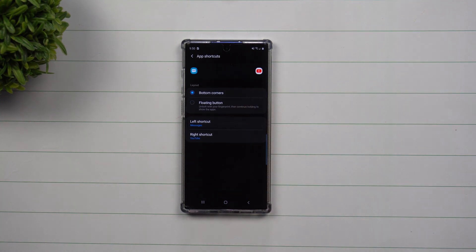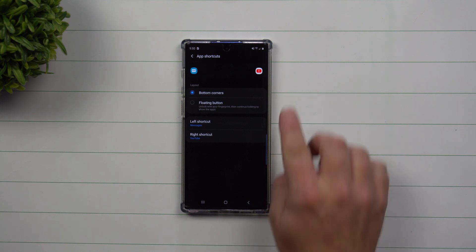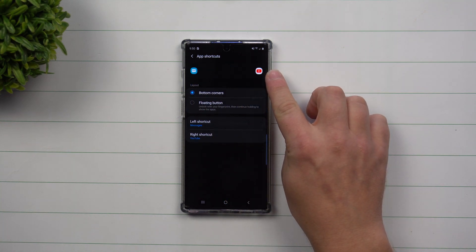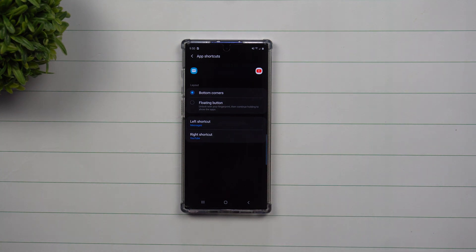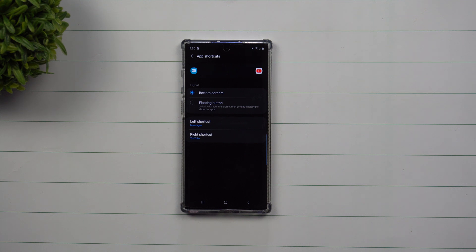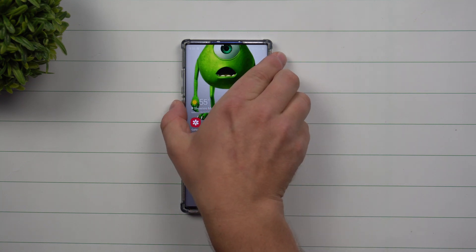Usually out of the box it would have something like Messages and Phone, but I went through and set it to Messages and YouTube as those are the two main applications I use. But because I wanted to clean up my lock screen and not have icons on the bottom left and right — and since I have to unlock my phone anyway to use those apps — you can set this option here, which is the Floating Button.